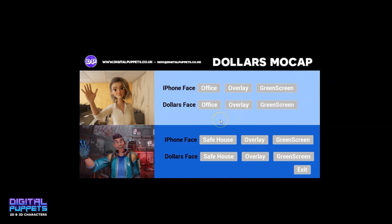We're putting this on the store for free, so feel free to download and have a play around. There's some setup which will be covered in PDFs that I'll include with the file so you can check it out for yourselves.